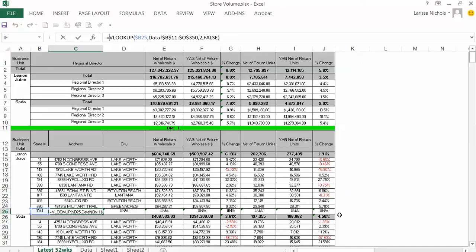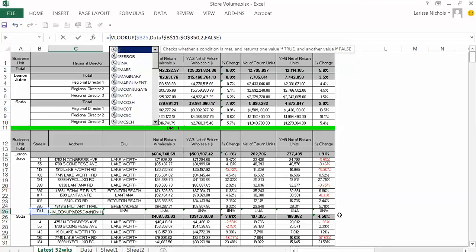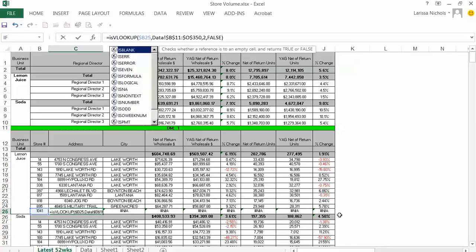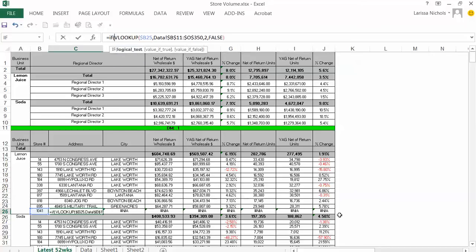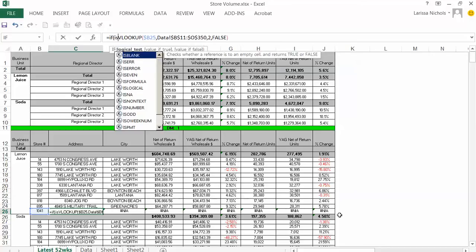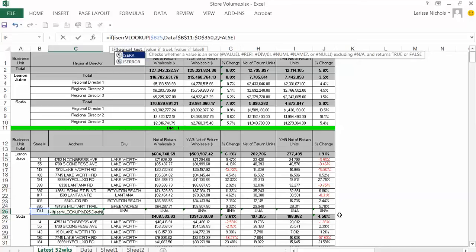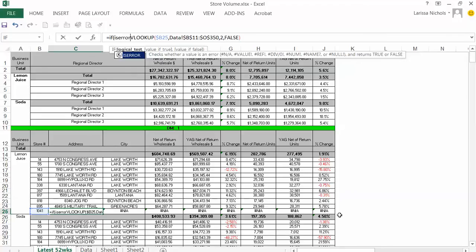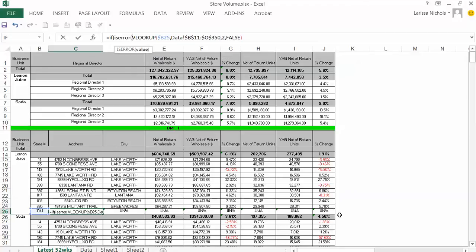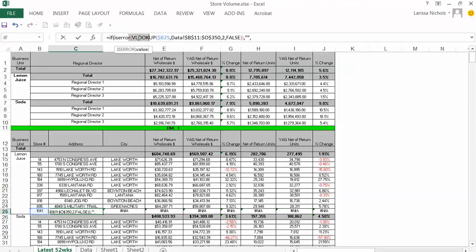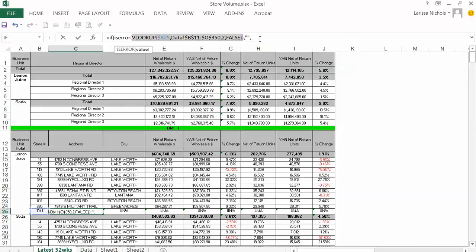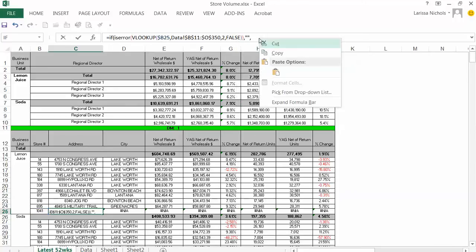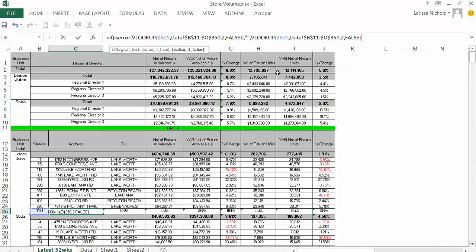Okay, IF IS ERROR, and I'm going to add another bracket into quotation marks, and then I'm going to copy the VLOOKUP formula and paste it.